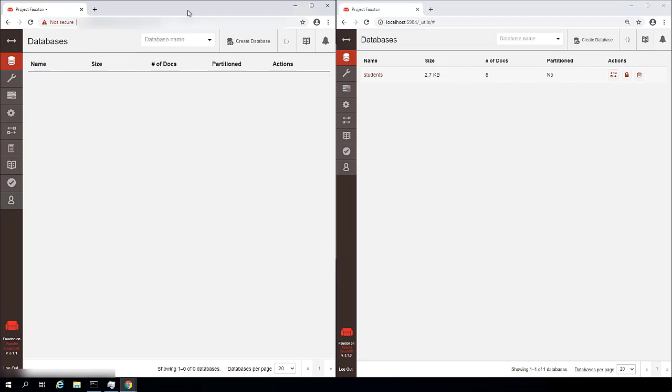So here we have our local installation of CouchDB on the right hand side. This is just installed on the computer that I'm working at, and you can see the URL is localhost. And on the left hand side, we have a remote installation of CouchDB. And in fact, this is installed on a Linux server running in AWS.